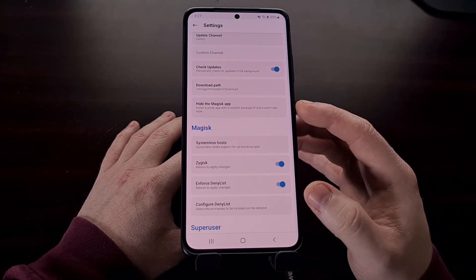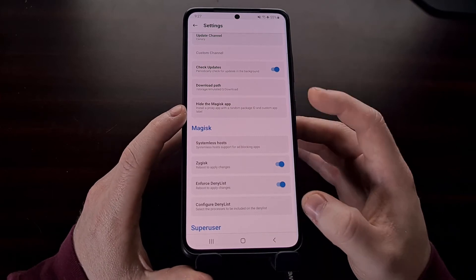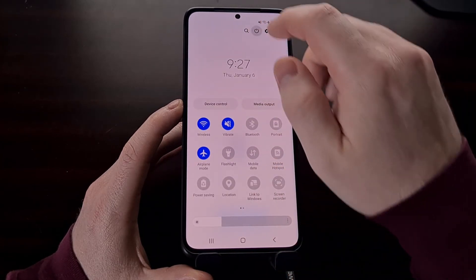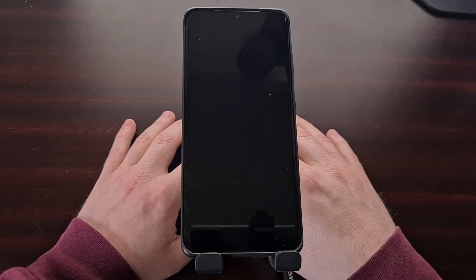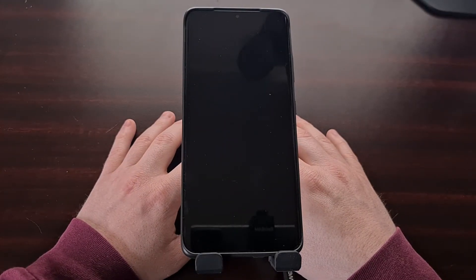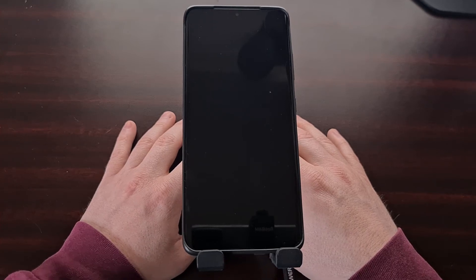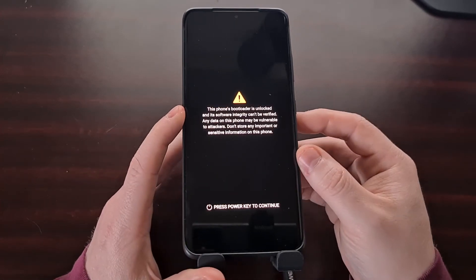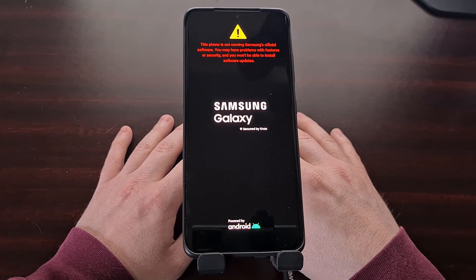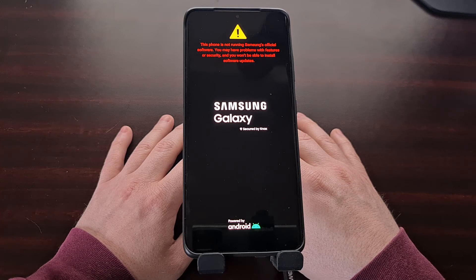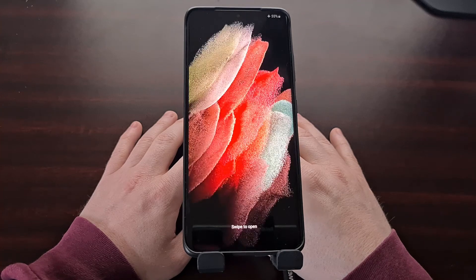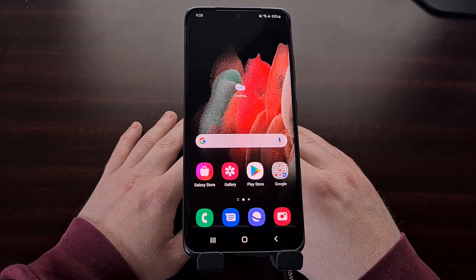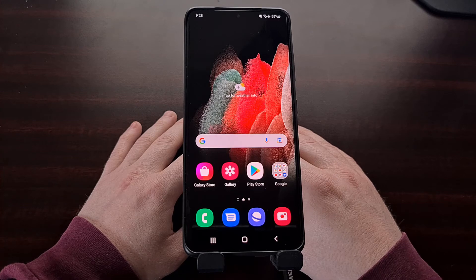Once we have configured the deny list and decided whether to hide the Magisk app, we're going to restart the phone again. Restarting allows the changes we just made to take effect — a lot of the changes we make in Magisk need a reboot in order for them to apply. We're going to boot back up into Android to see if we are now able to pass these SafetyNet checks.